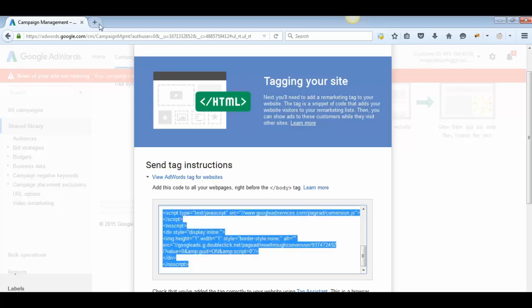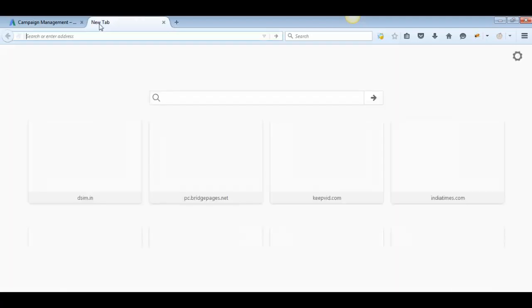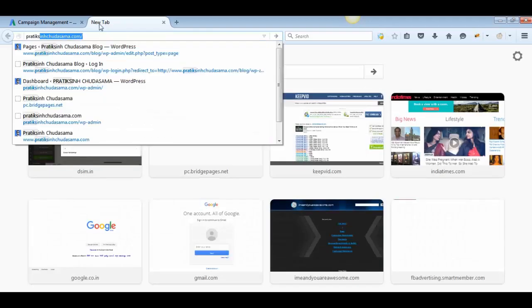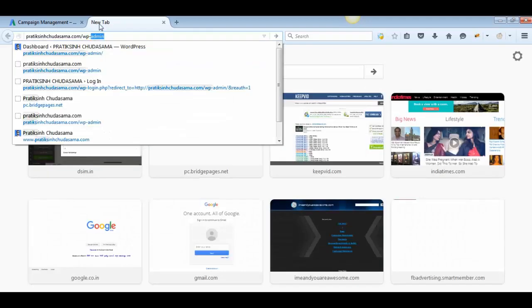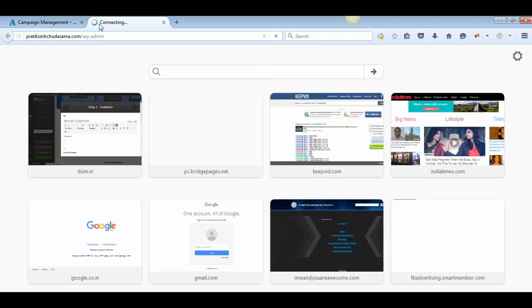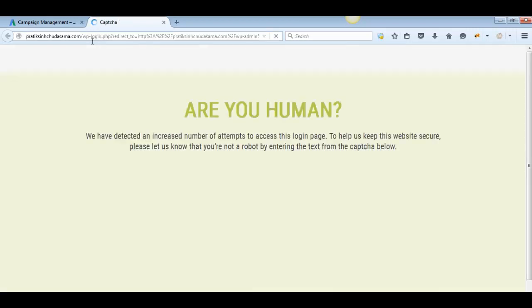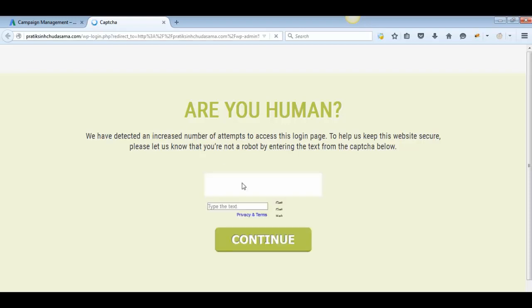Let me show you how to do this inside one of my websites. This website is built on WordPress, so I'm now logging into my WordPress dashboard.